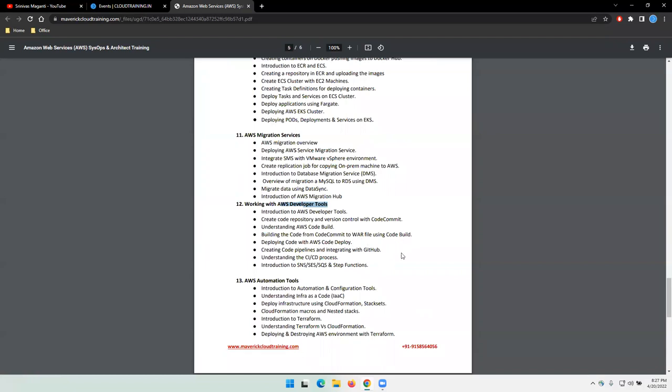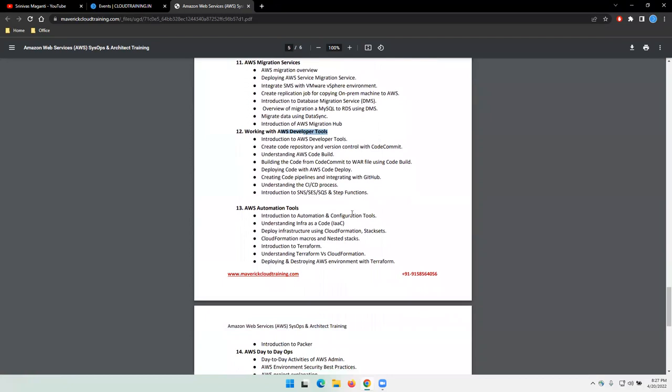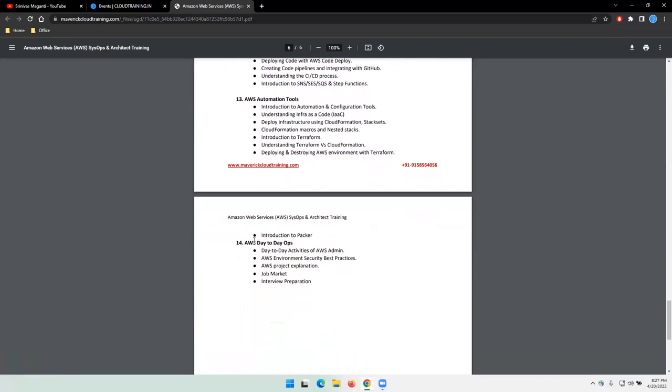Then automation. How you can automate the deployments using Terraform or using CloudFormation templates and other stuff.